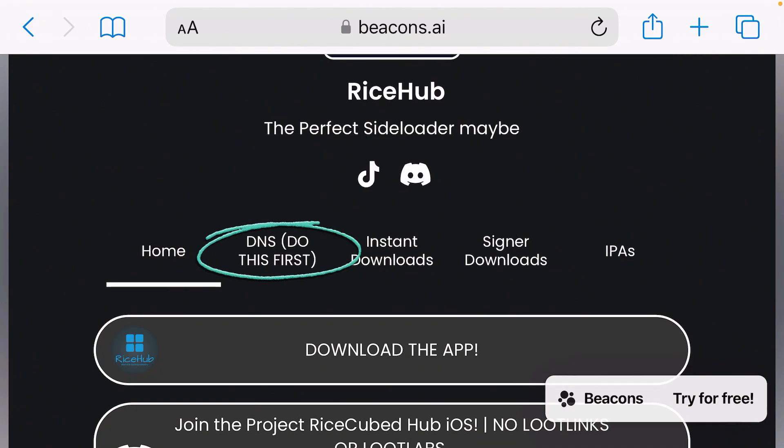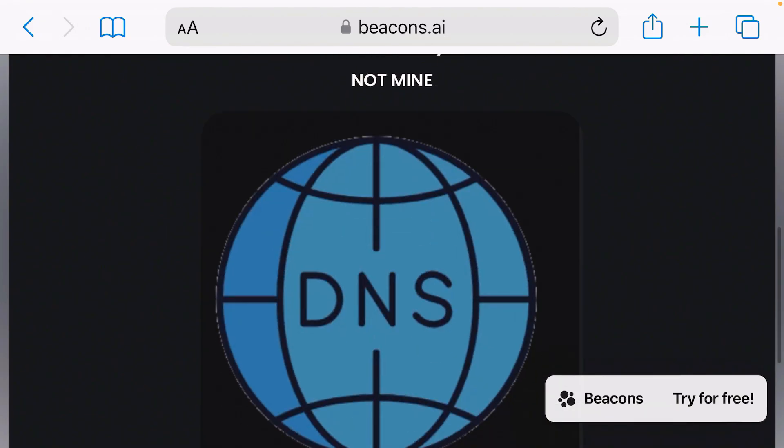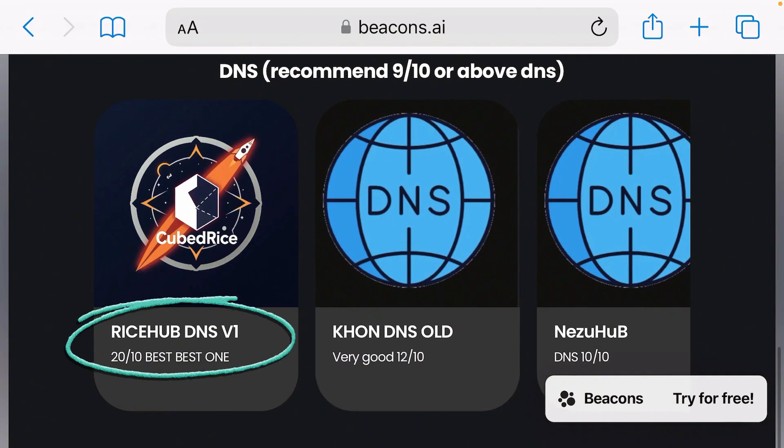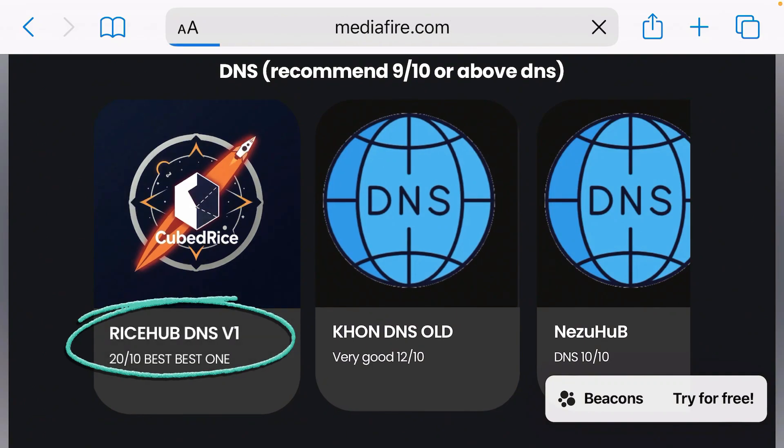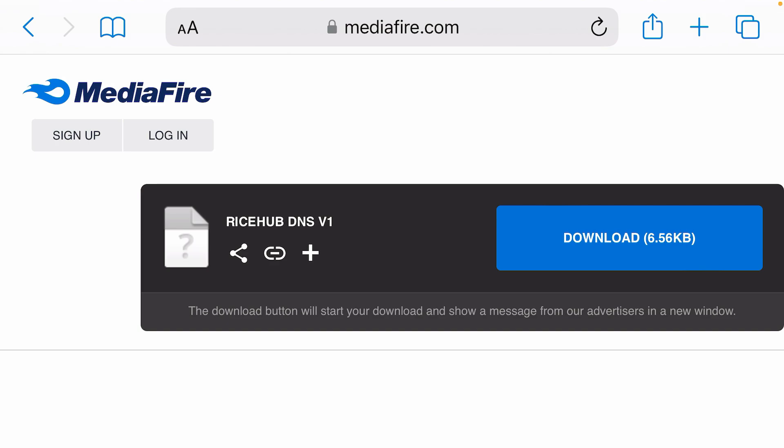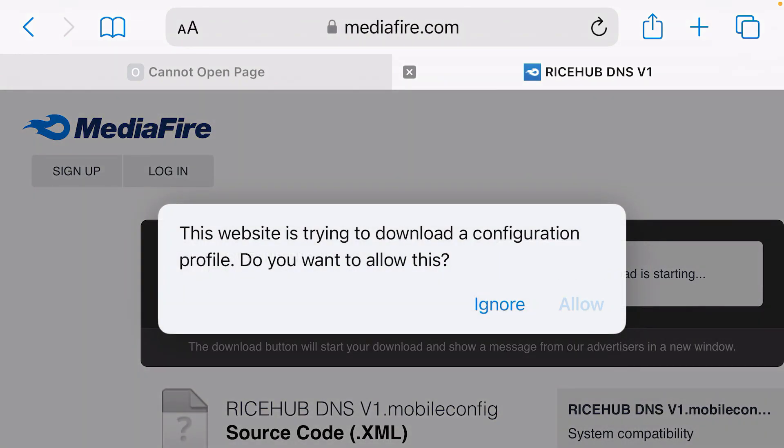Do this first. Scroll down. Now, the best DNS here is Risehop DNS B1, that is version 1. Tap here and then download this DNS configuration profile and tap on allow.